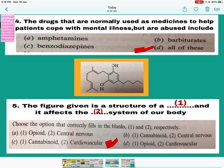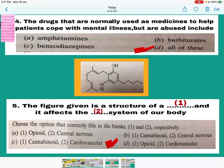Question number 5: The figure given is the structure of a cannabinoid, and it affects two systems of the body — one is the cannabinoid system and two is the cardiovascular system. So the answer is C — mark C.